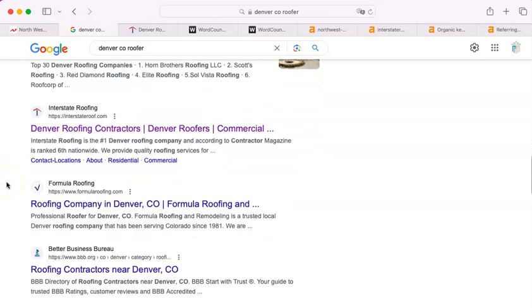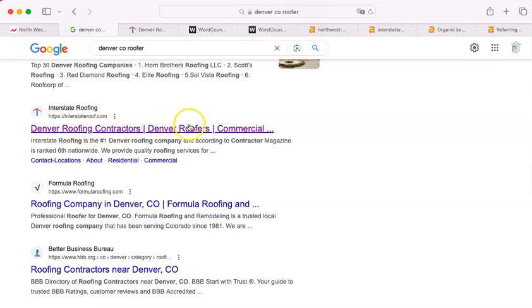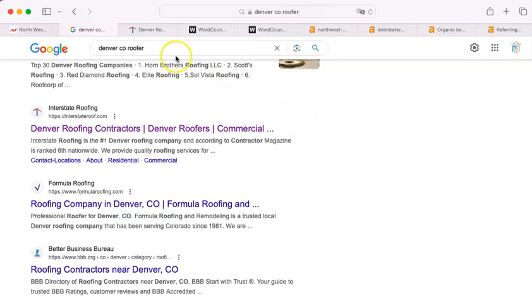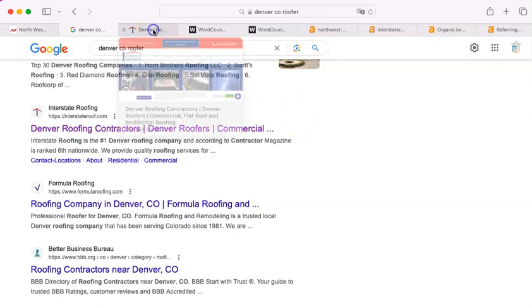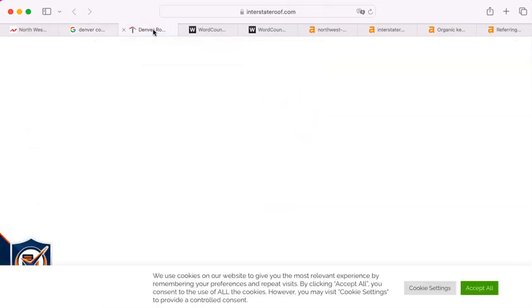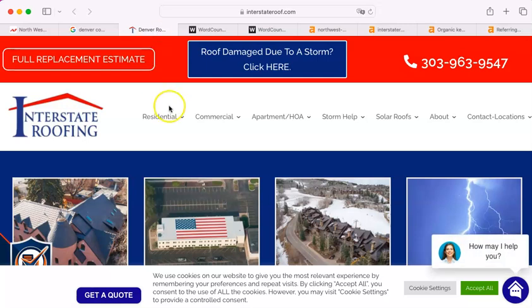The first actual roofer that shows up is Interstate Roofing. They call themselves a Denver roofing contractor because they can, because they have a page that says they are, and the Google algorithm does not determine whether or not something is true.